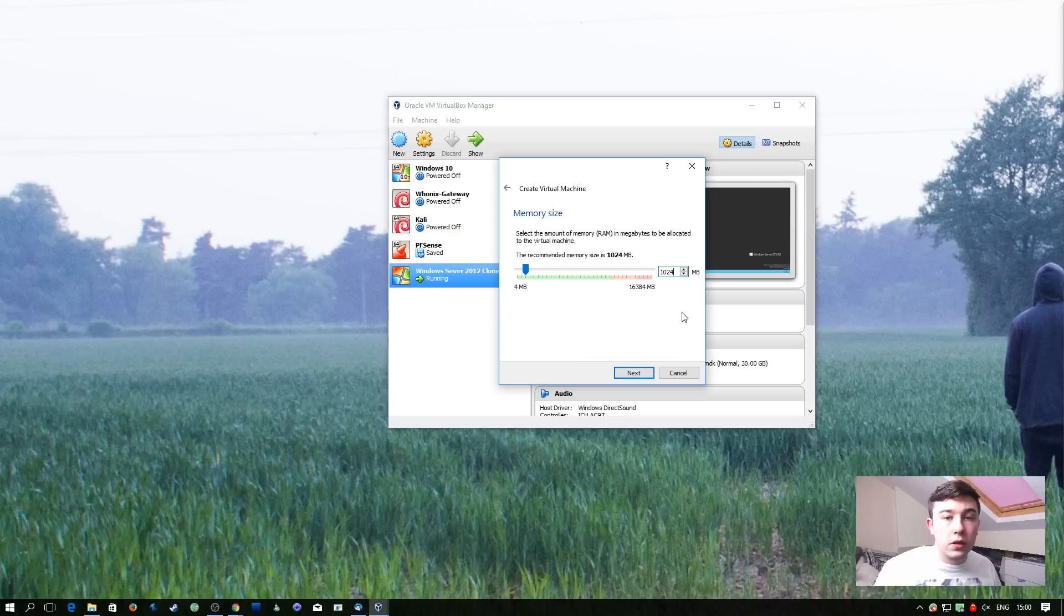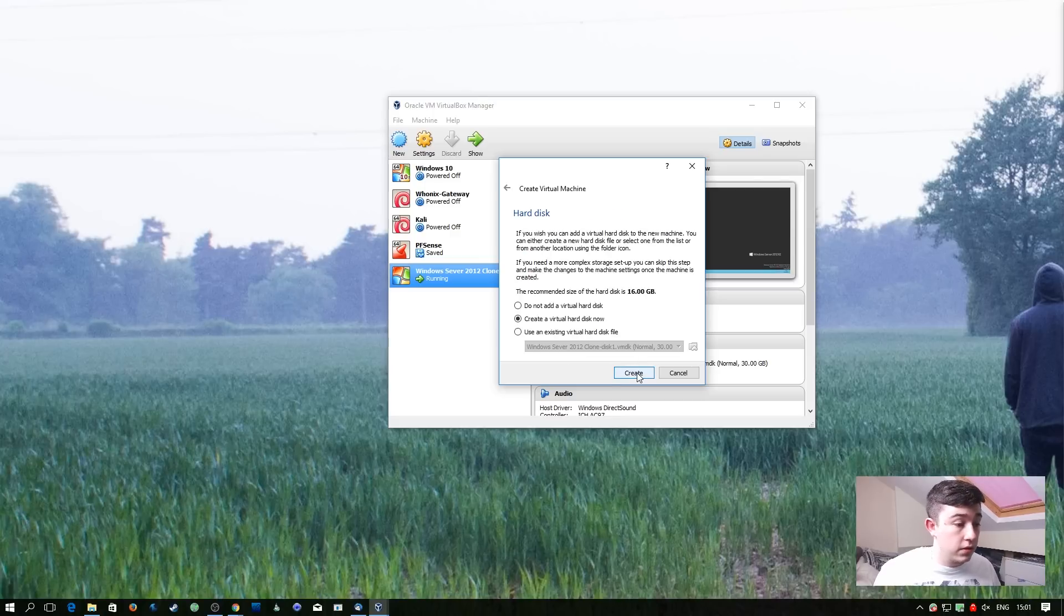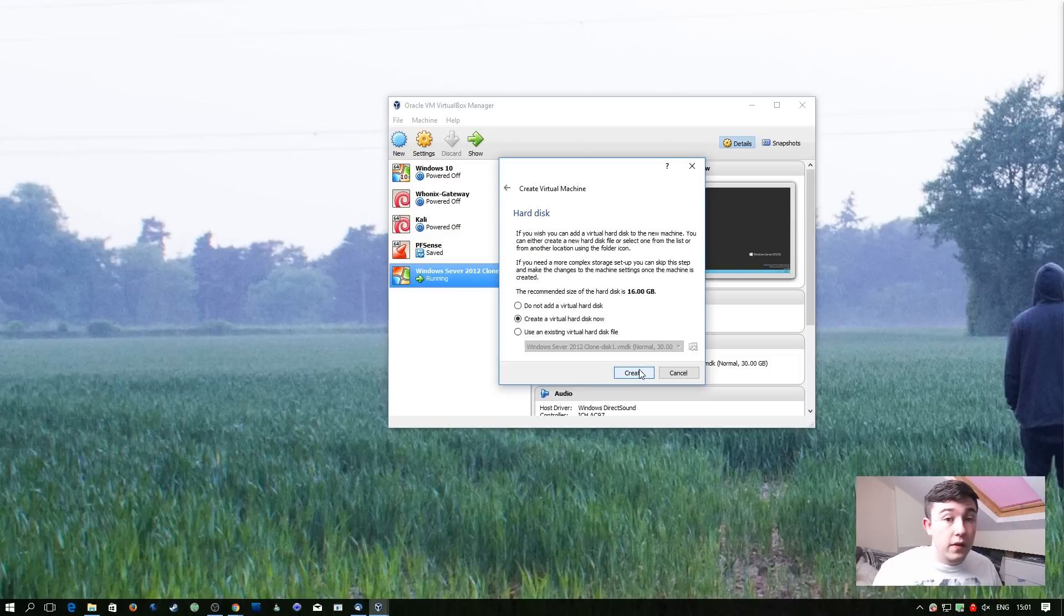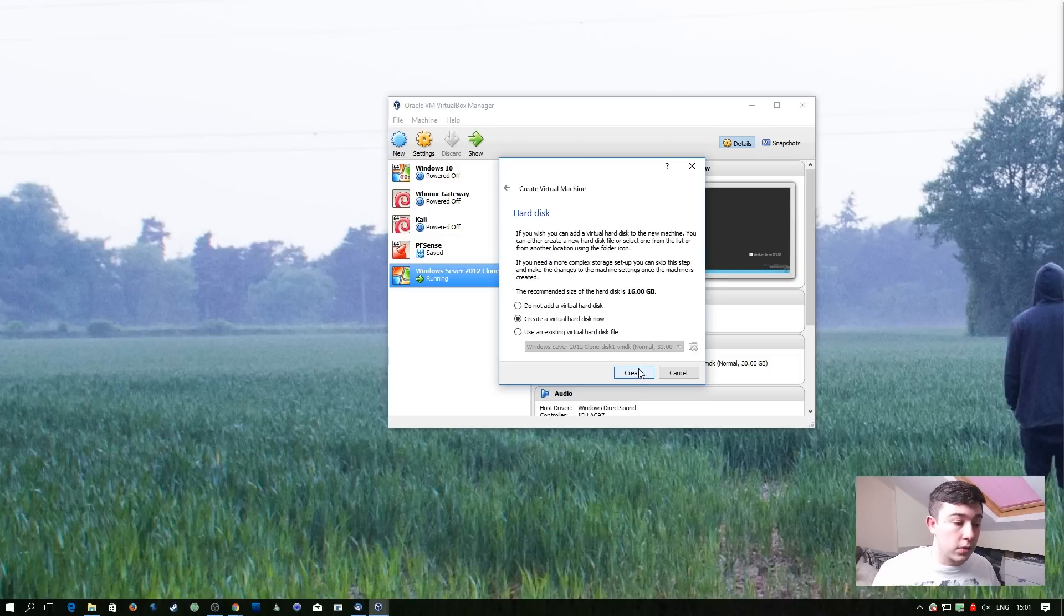We're going to go with the default memory size, pfSense really doesn't use a lot of memory. And the default hard disk size is more than adequate.